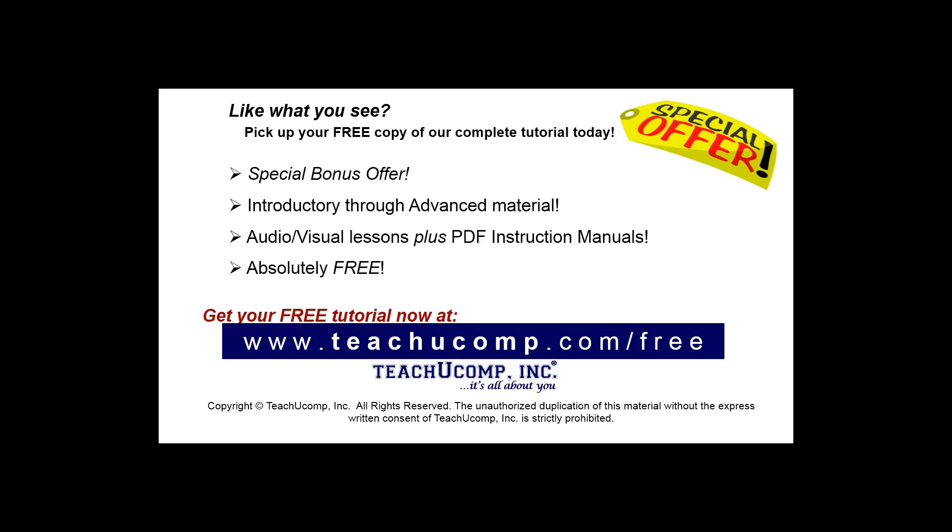Like what you see? Pick up your free copy of the complete tutorial at www.teachyoucomp.com/free.